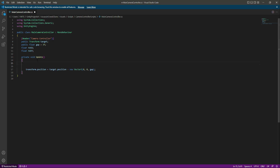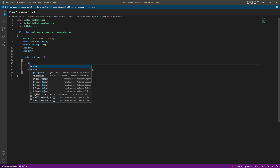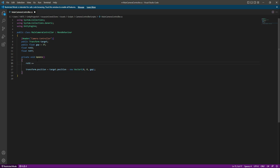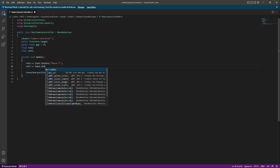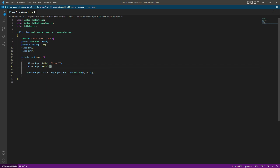Inside the Update function, we will say rotX plus equals Input.GetAxis and we want to get the Mouse Y. Then for rotY (rotation Y) we will say plus equals Input.GetAxis and this time we will use the Mouse X.